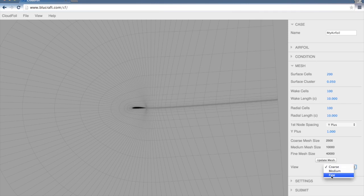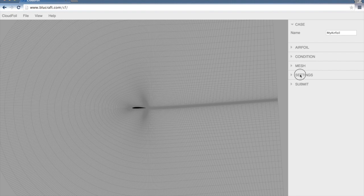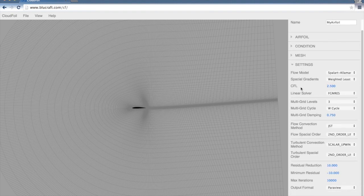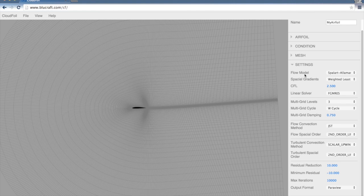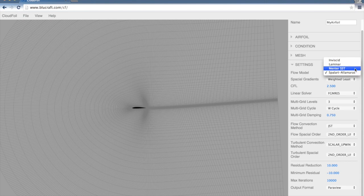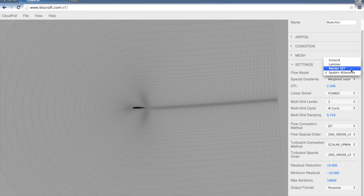Once we've set the mesh parameters, we'll go into the settings section here. First thing we have is a flow model, so we can choose to run an inviscid flow, laminar flow, or two different turbulence models, either the Menter SST or a Spalart-Allmaras model. Generally, you use the Spalart-Allmaras for higher Reynolds number flows and the Menter SST for lower Reynolds number flows.